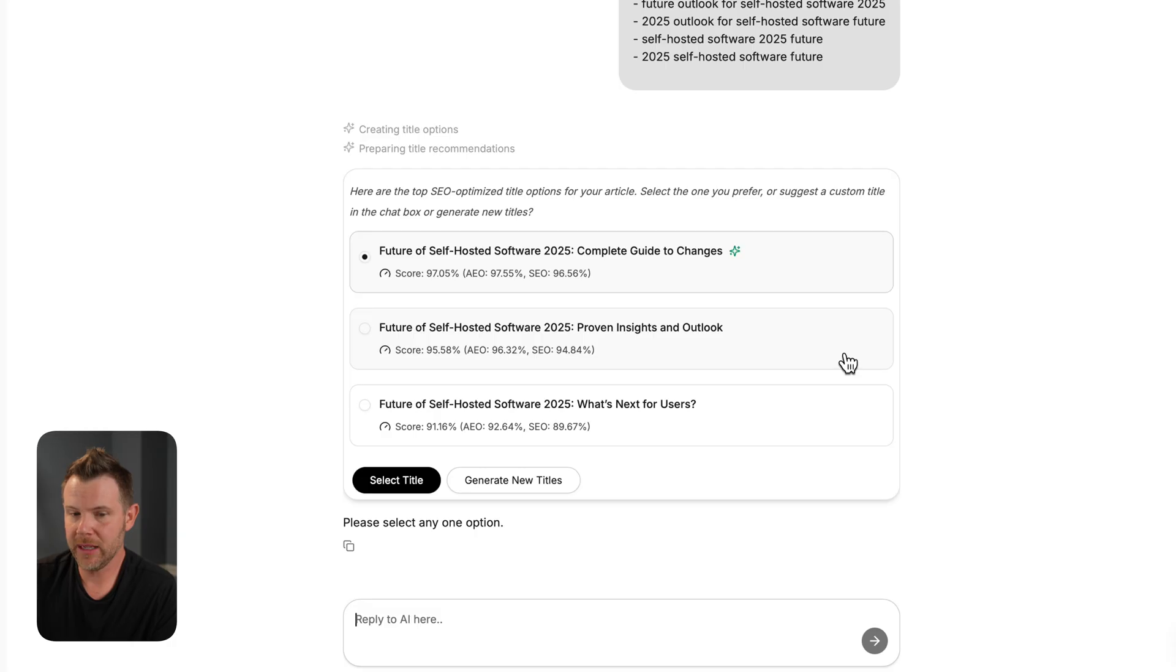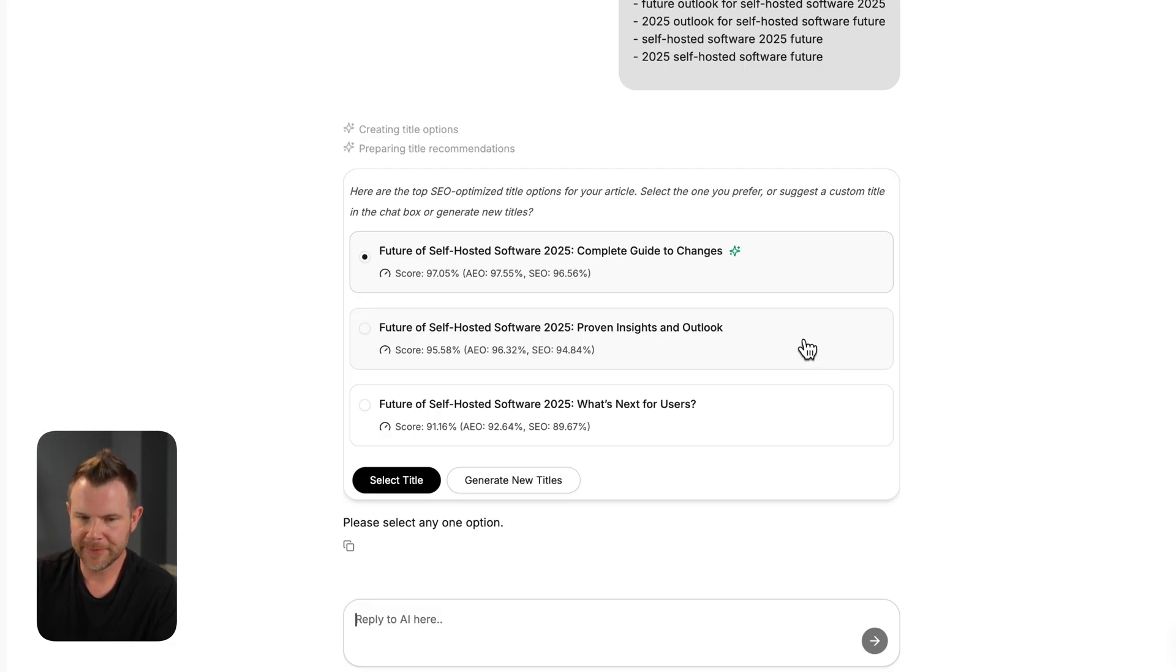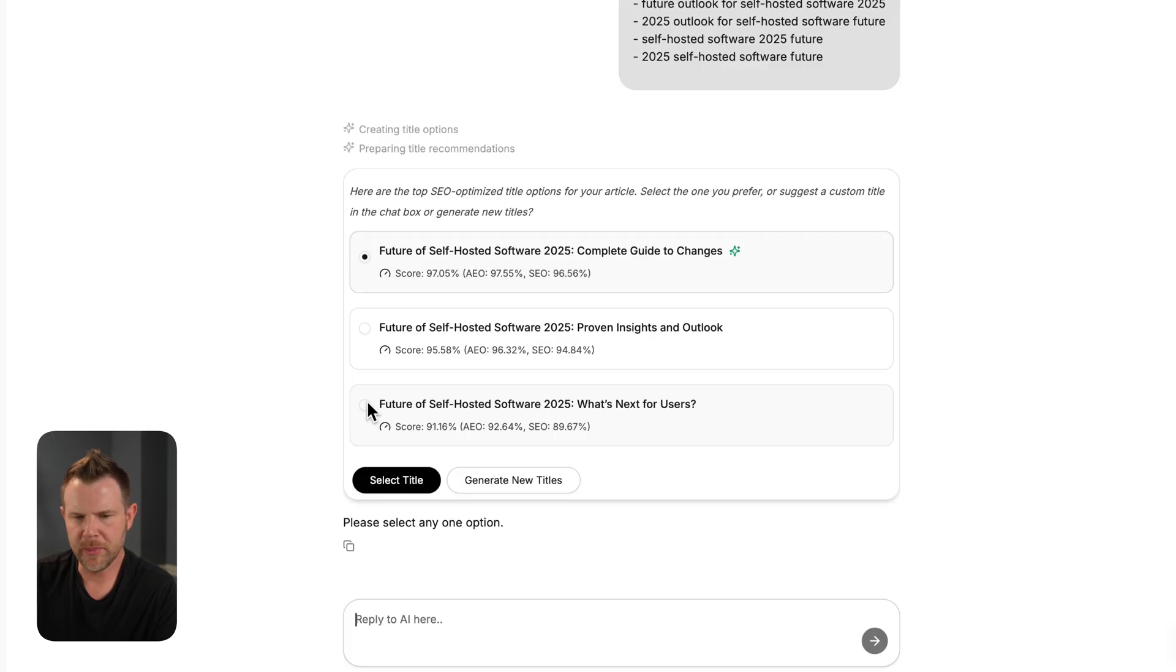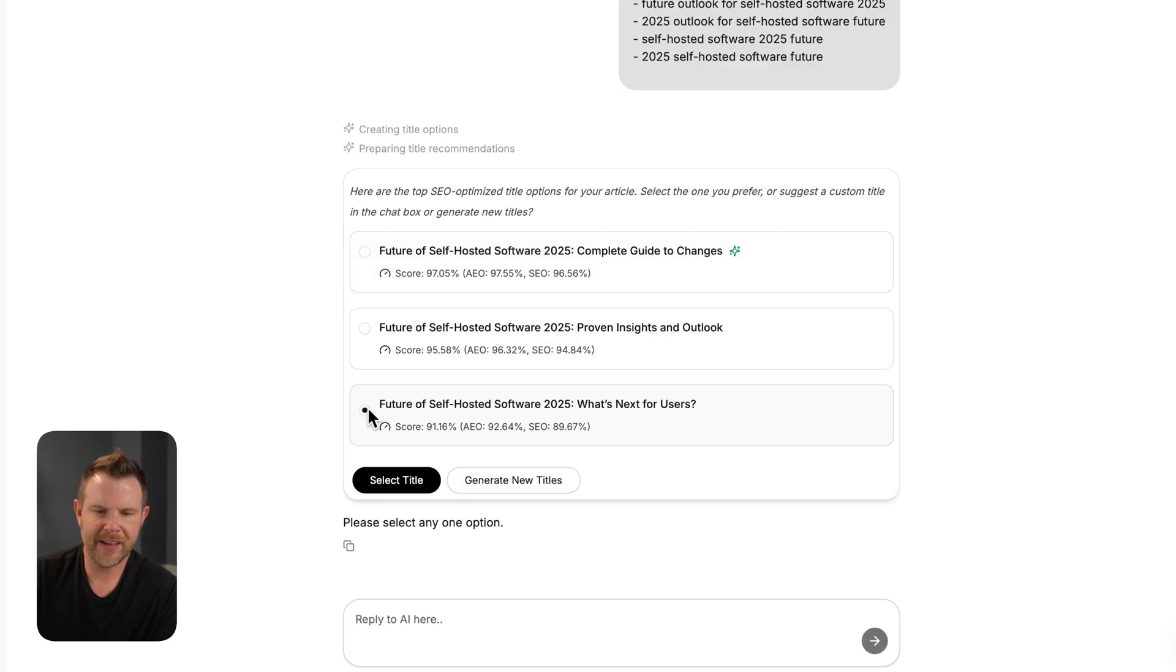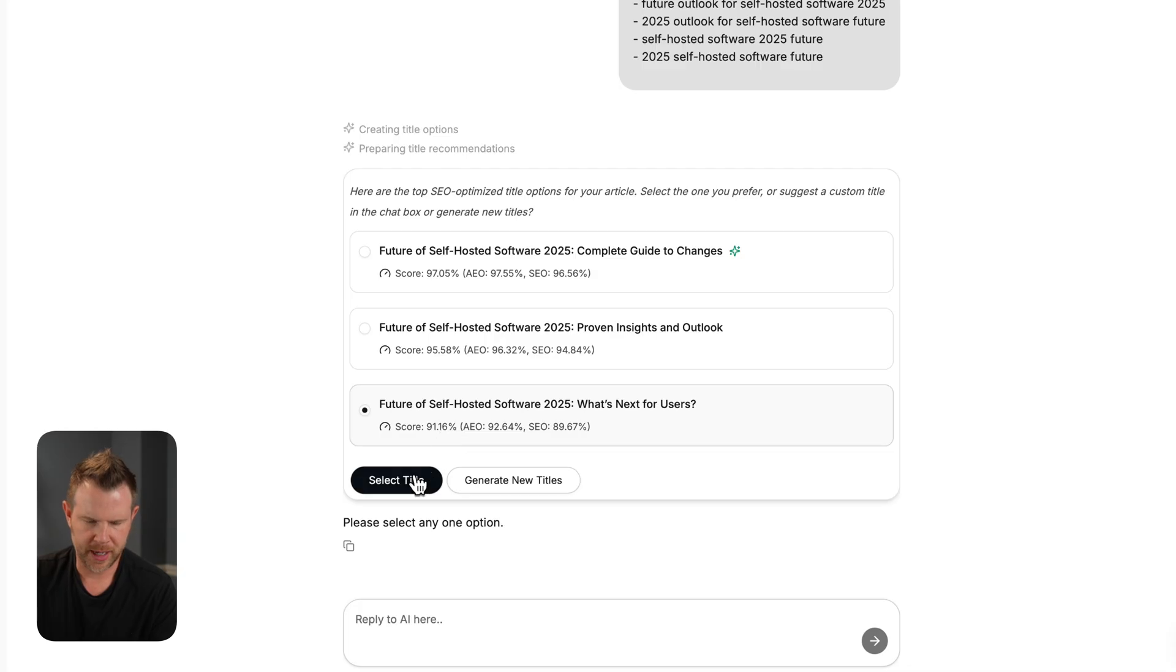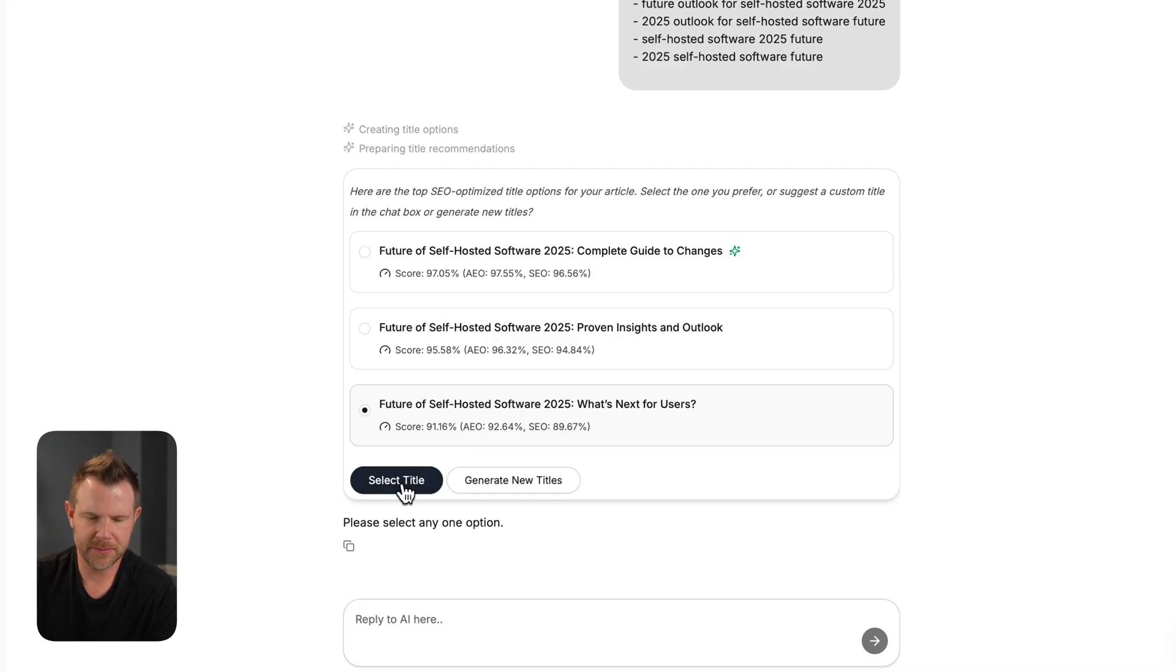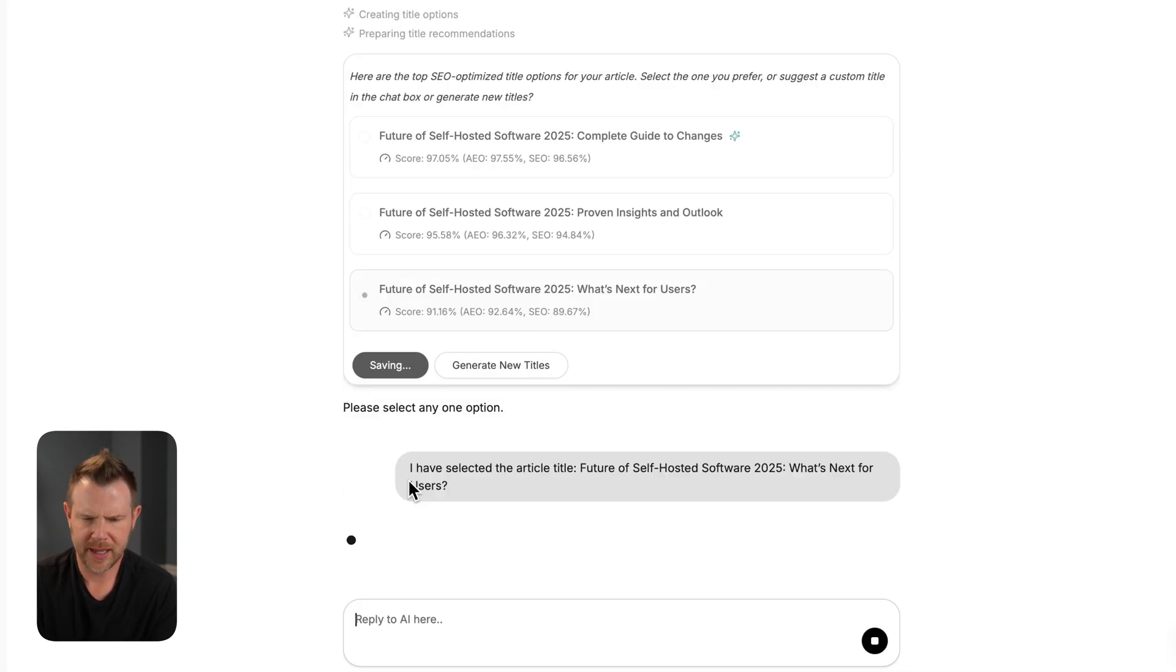Next up is the title and it gave me three options to choose from. I do like the first one that it selected, but I think the last one is a little bit better. Future of self-hosted software 2025. What's next for users? We're going to select that title. If I didn't like it, I could have it generate some new ones, but I think that one looks pretty good. Let's proceed to the next step.